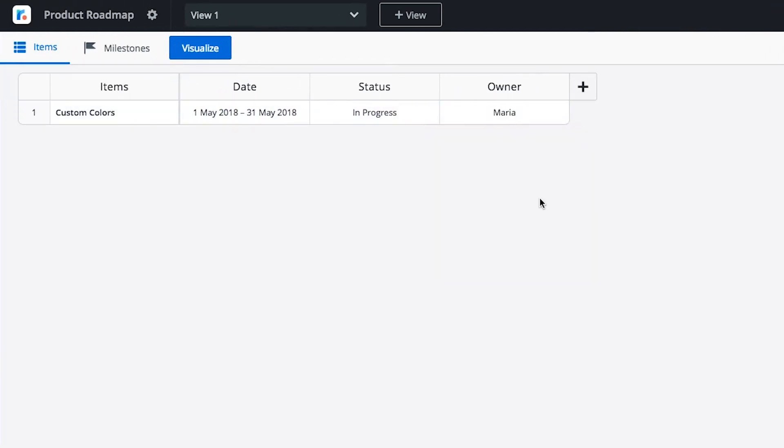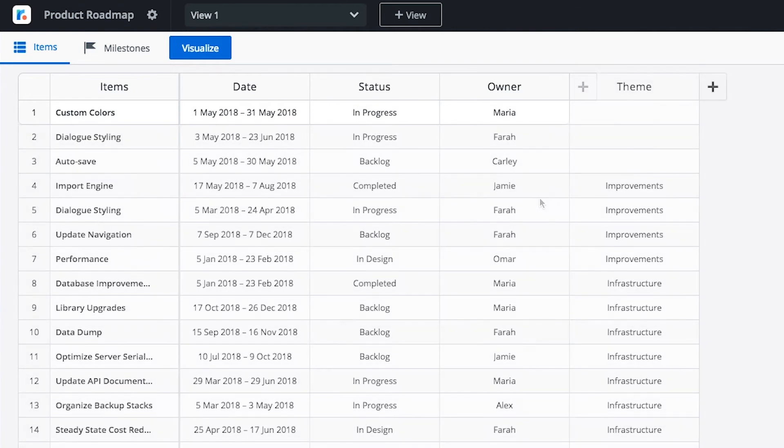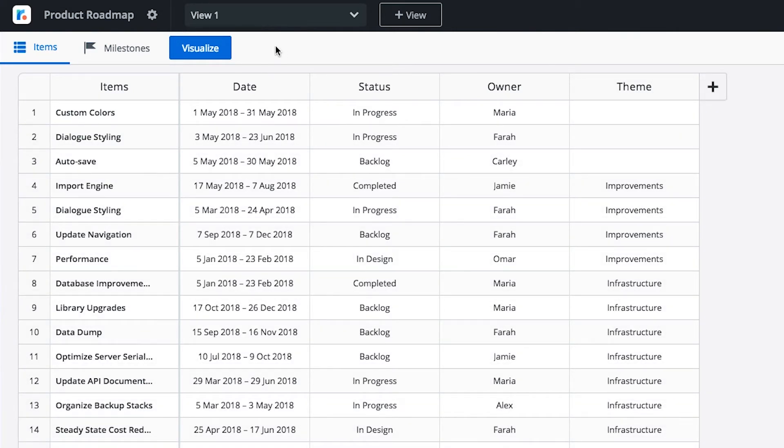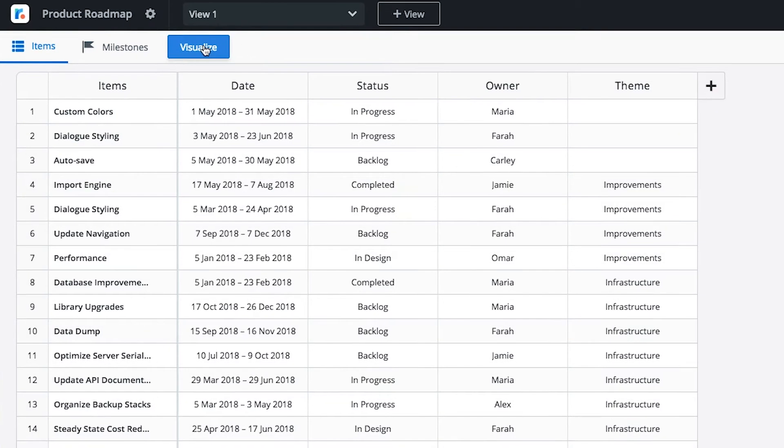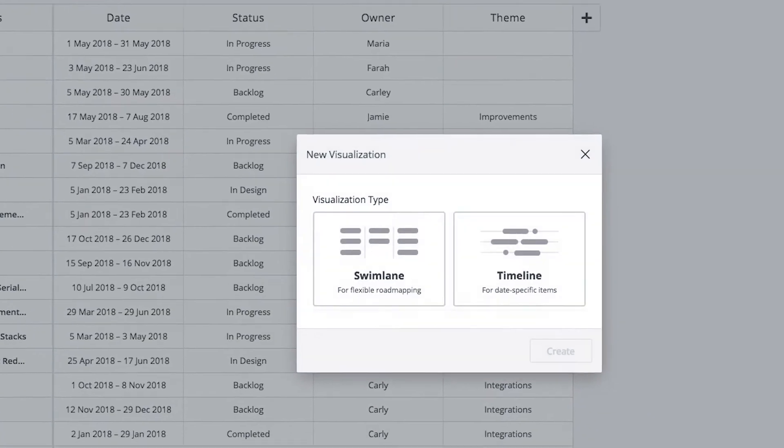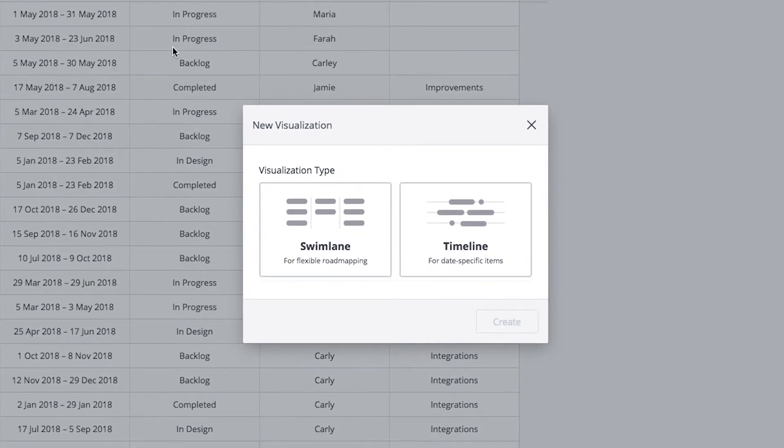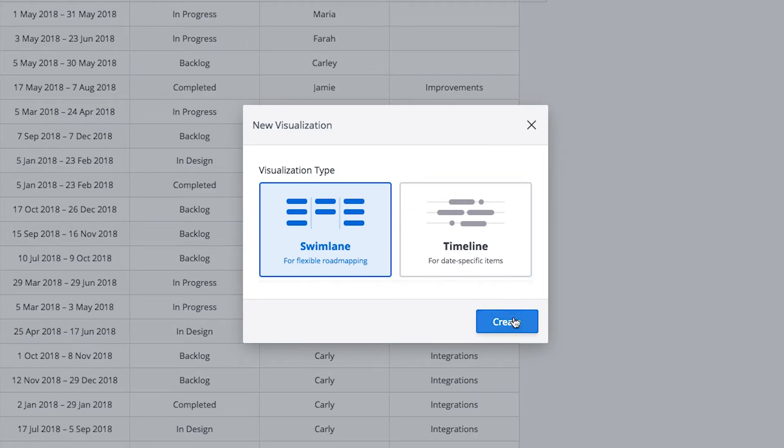Let's skip ahead to a roadmap that has been populated with more items. Now it's time to visualize your items. We'll start with Swimlane, a view that's ideal for agile or more flexible teams because it doesn't rely on dates.